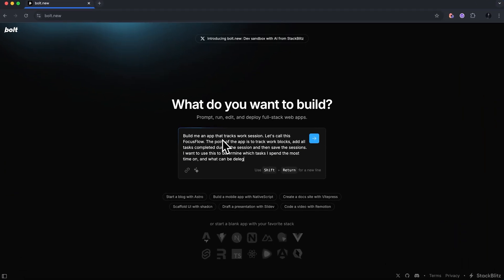Here's my prompt: Build me an app that tracks work sessions. Let's call this Focus Flow. The point of this app is to track work blocks, add tasks completed during the session, and then save those sessions. I want to use this to determine which tasks I spend the most time on and what can be delegated. I'm going to give it that and let's see the initial prototype it gives us.